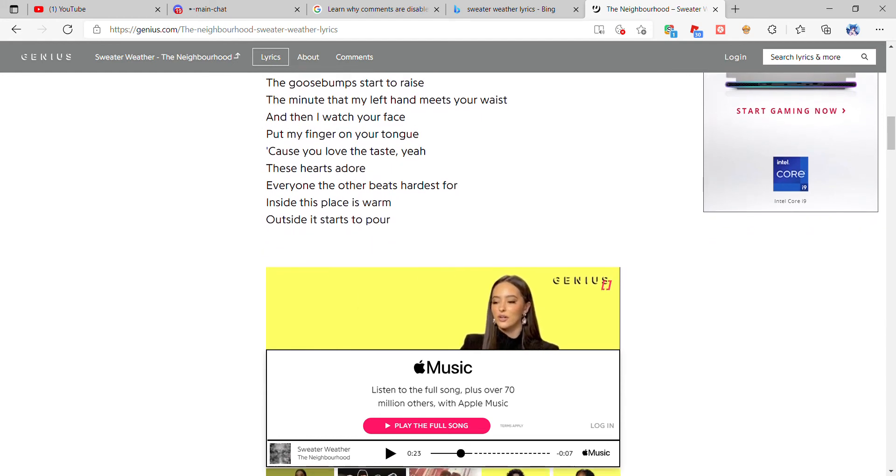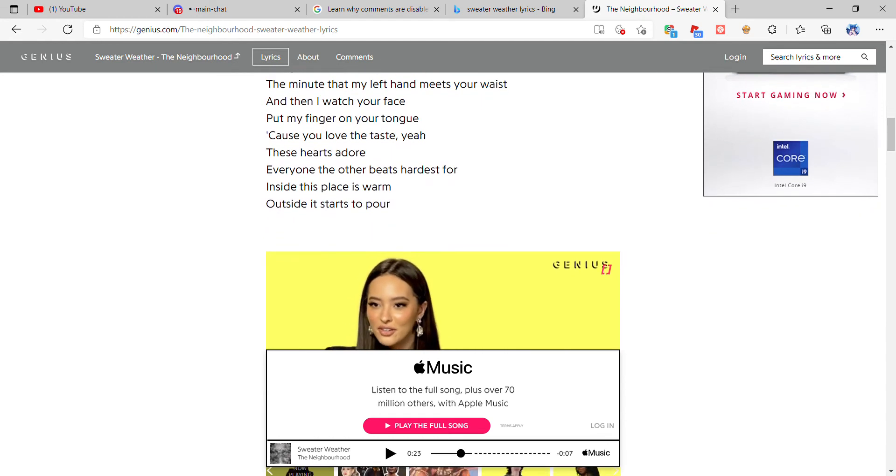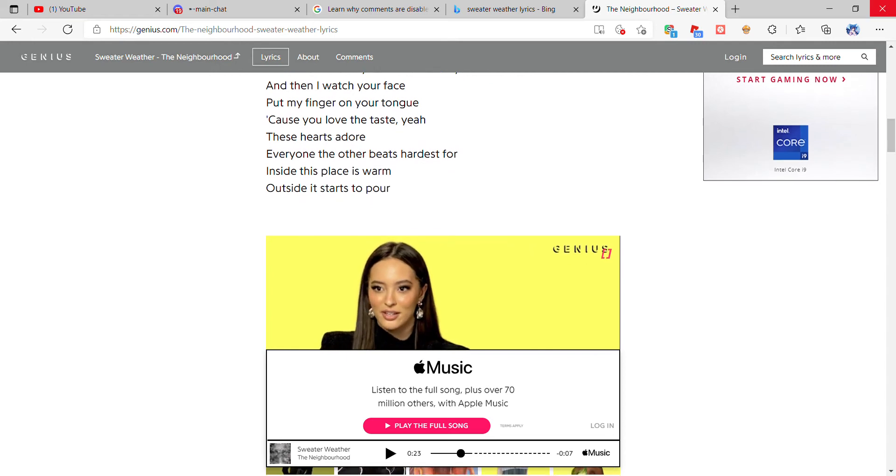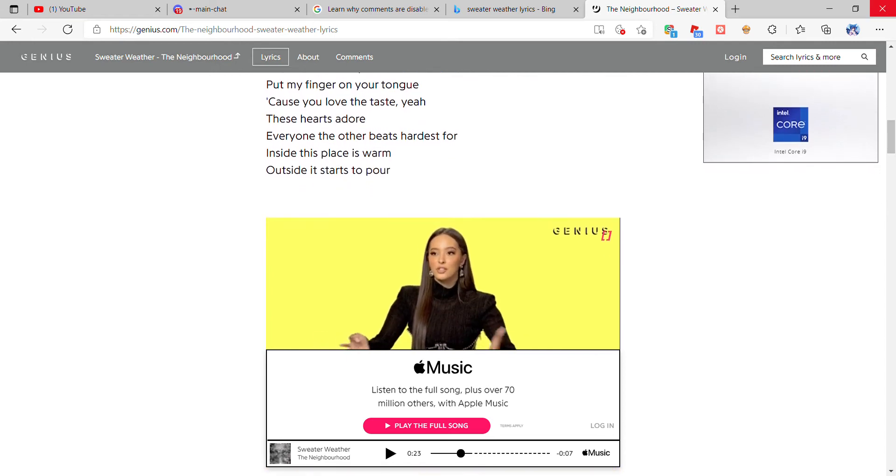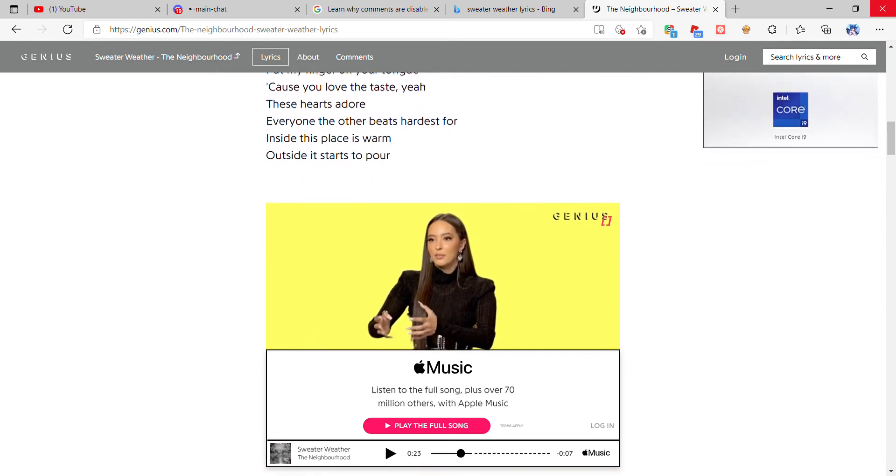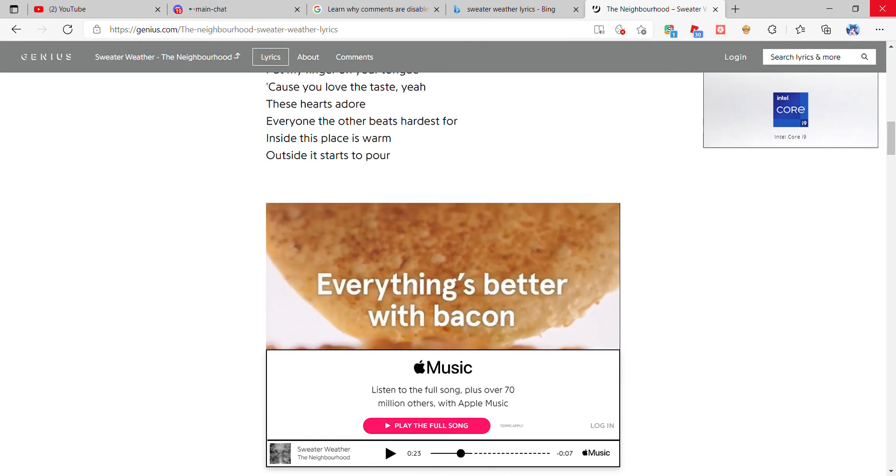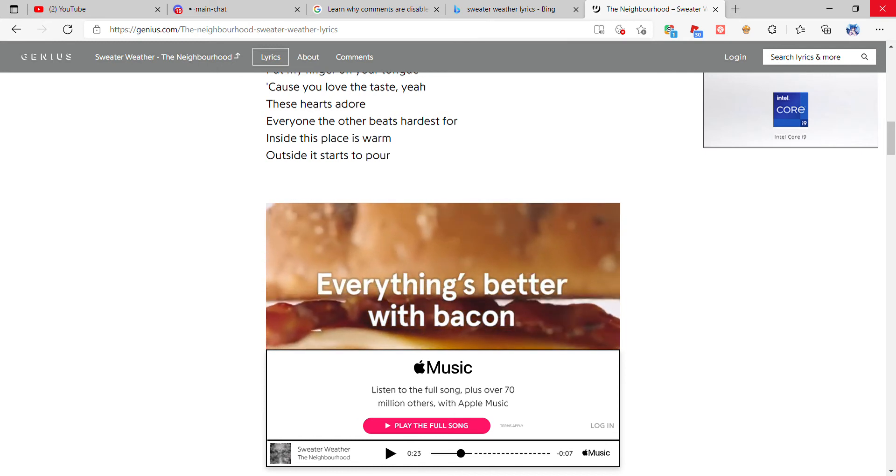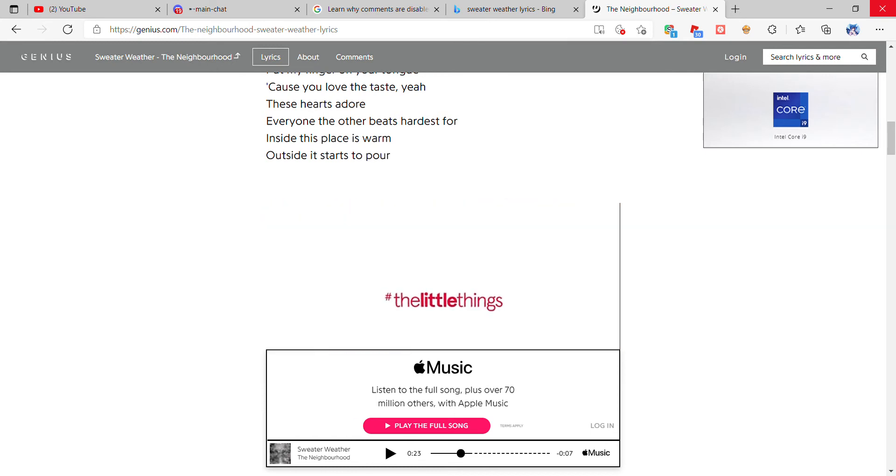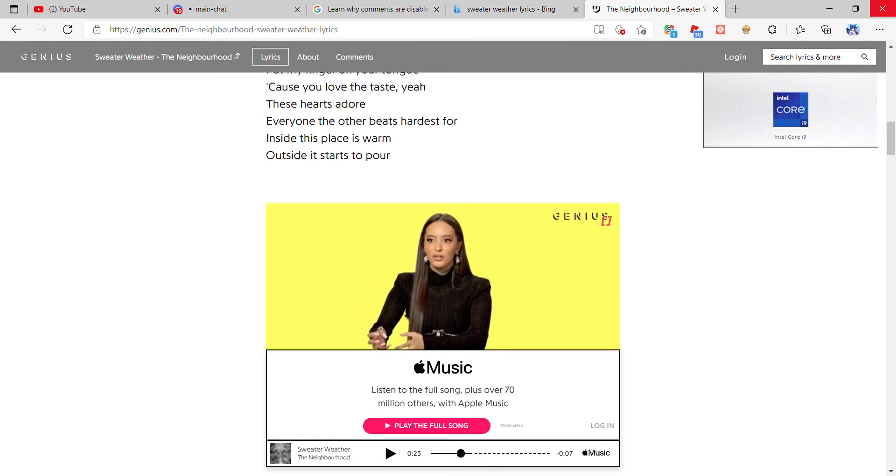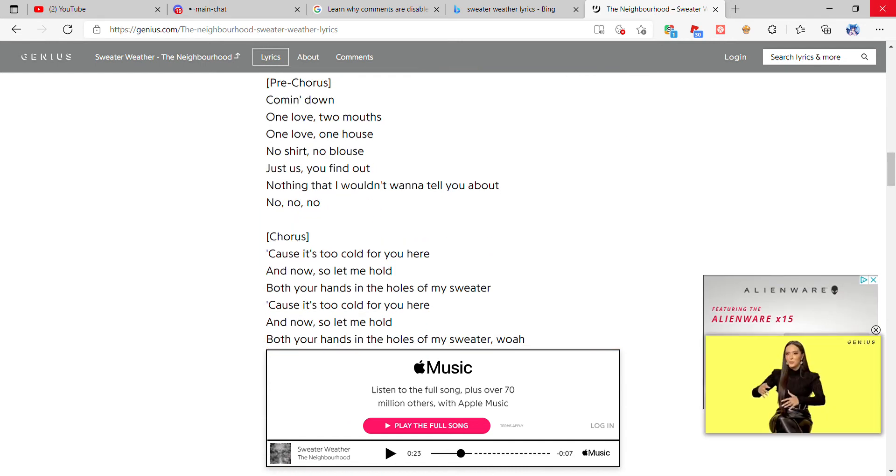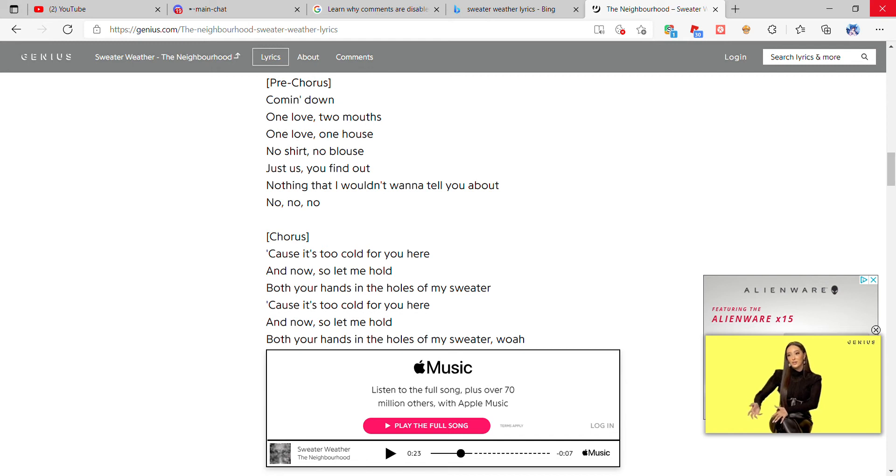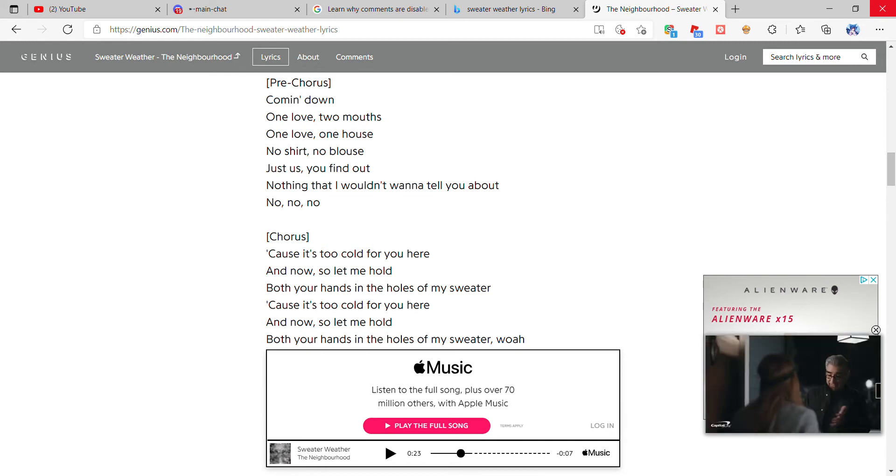Put my finger on your tongue 'cause you love the taste, yeah. Those hearts adore, everyone the other beats hardest for, inside this place is warm, outside it starts to pour, coming down. One love, two mouths, one love, one house.